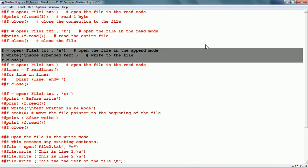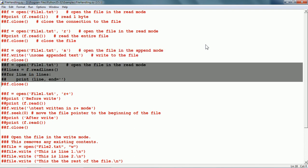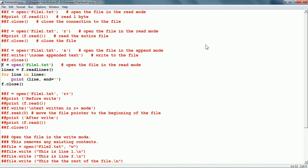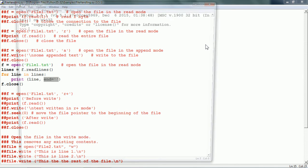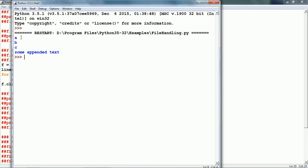Now let us see the readlines function. The file is opened without a mode, so it will open in read mode. We use f.readlines, which reads all the lines from the file into a list called lines. Then a for loop iterates over the list and prints each line. In the print function, we specify the end argument so there is no extra blank line between lines, since the lines in the file are already on different lines. Running this, it has printed all the lines from the file.